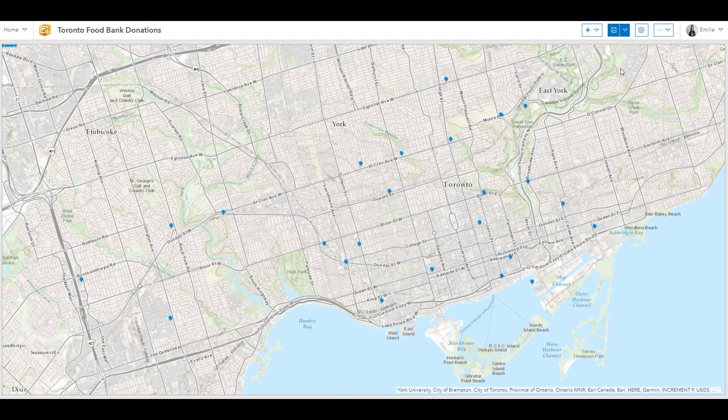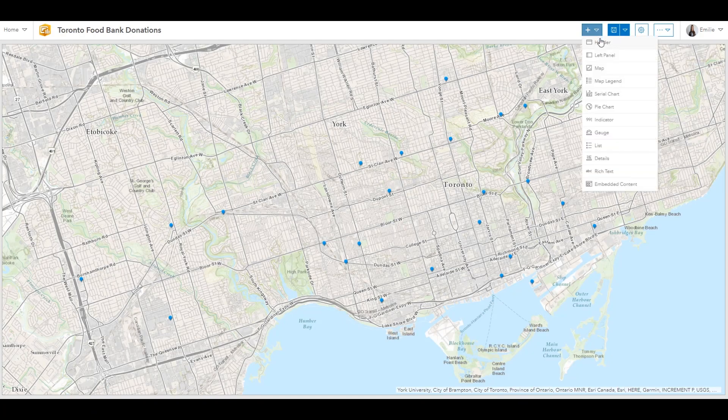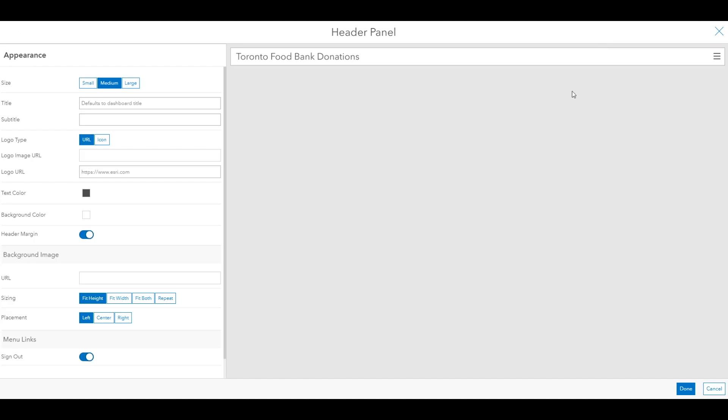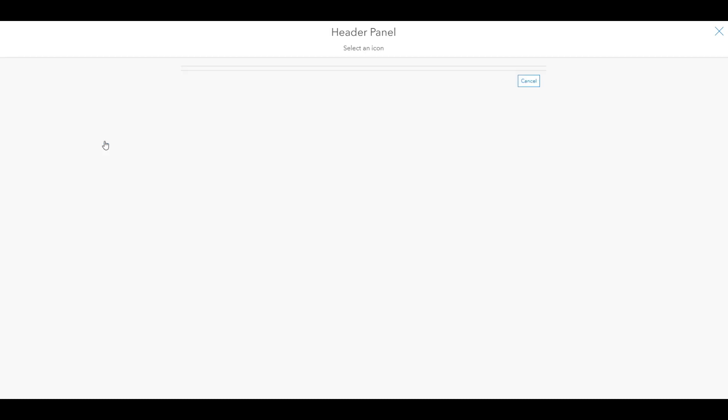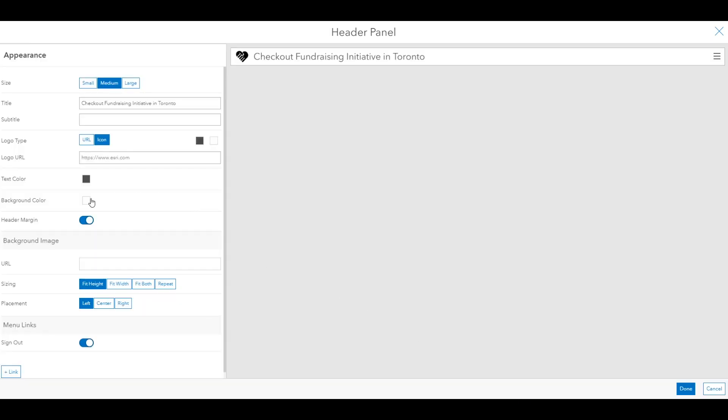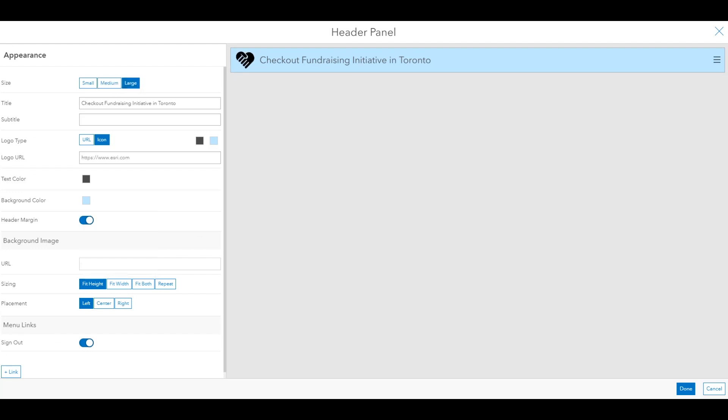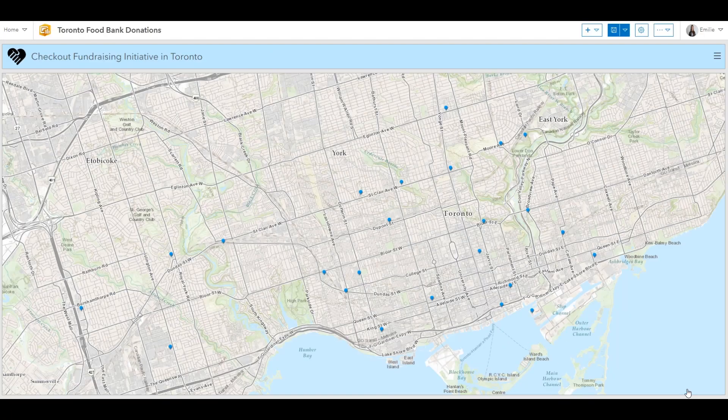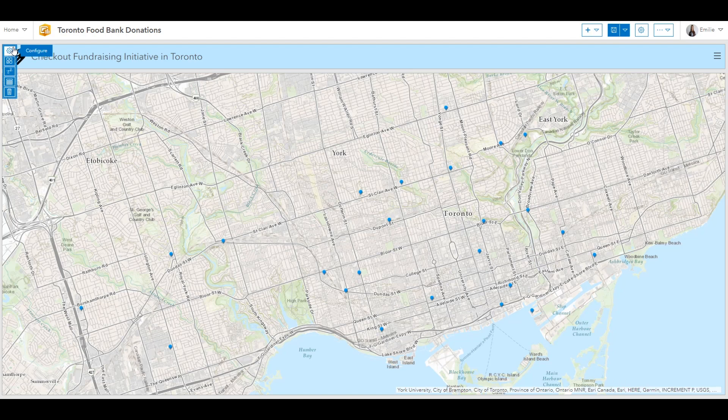Let's start by adding a second element, a header panel. This is a reserved area along the top of the dashboard that can be used for giving it a unique identity or applying corporate branding. So I'm going to add my title, checkout fundraising initiative in Toronto. There are a few things that I can do to customize it like add an icon, change the color, the size. And I can even add images. If you have a corporate logo, this is where you can add it. I'll select done, and there you have it at the top.